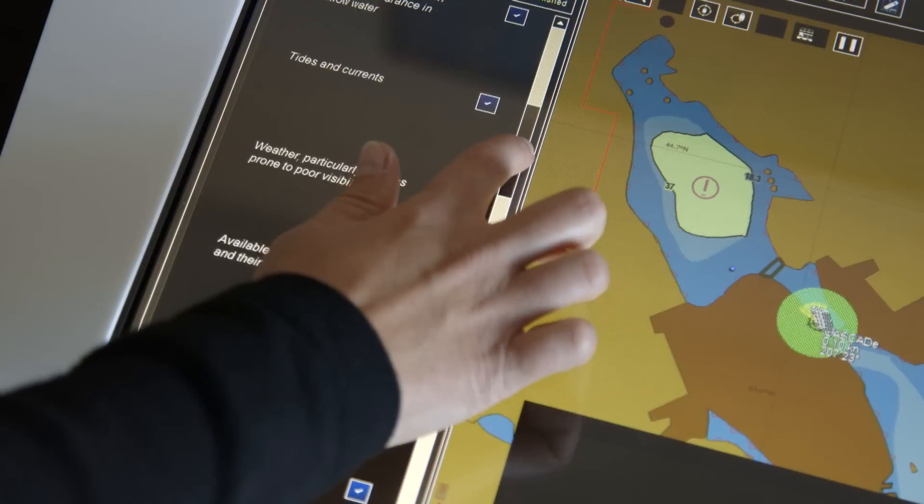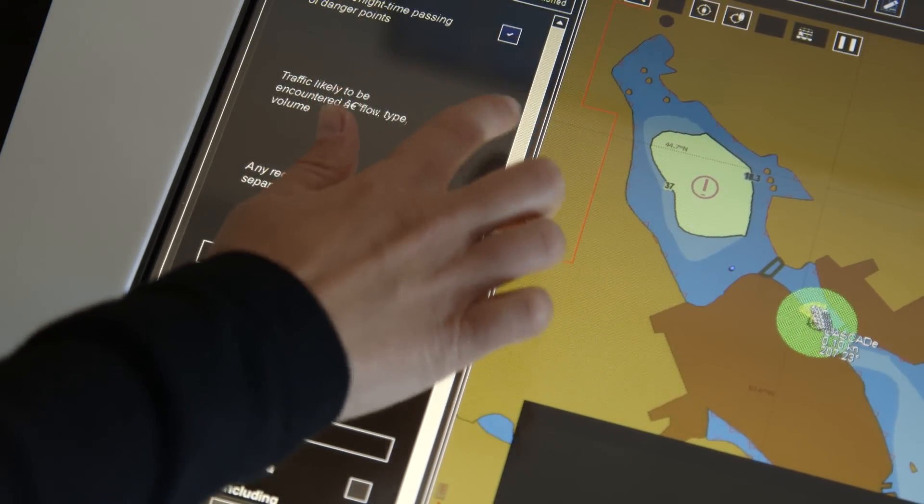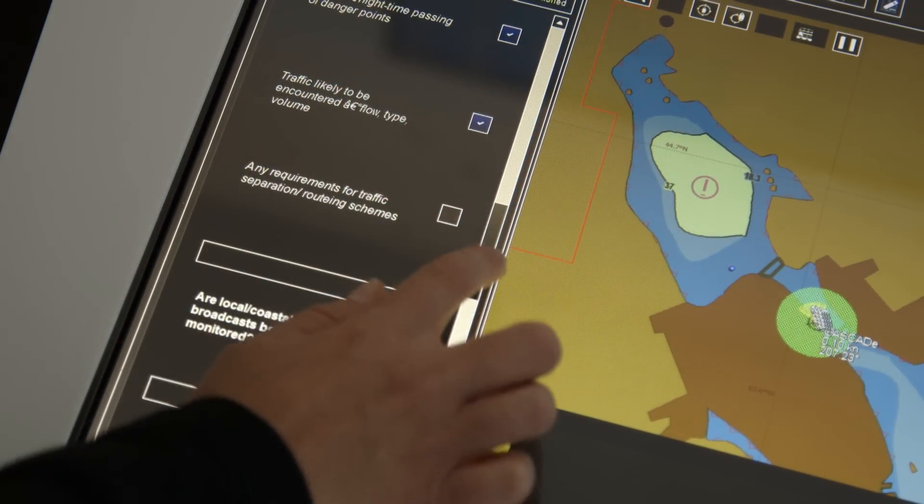The shared display contains electronic checklists, which can be completed by different crew members and saved.